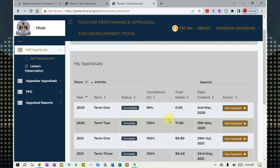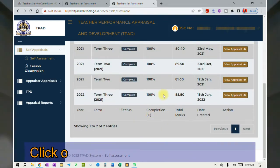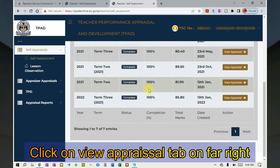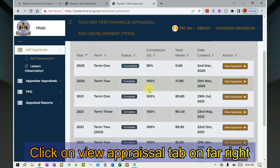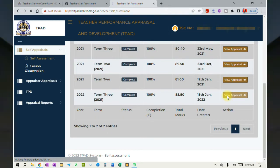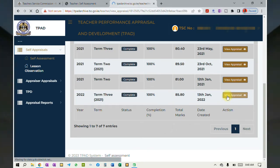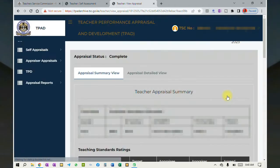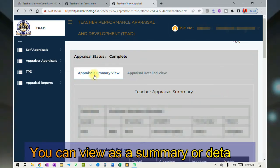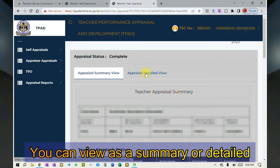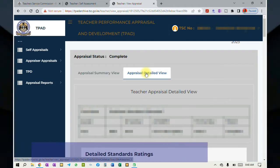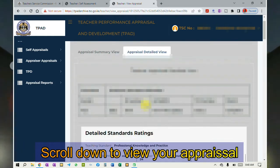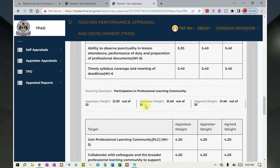Here they are. On the right, you can click to view your appraisals — you can see the view options. Click on it, and once you do that, you will land on a page with a summary view and a detailed view. I'll click on detailed view and scroll down.